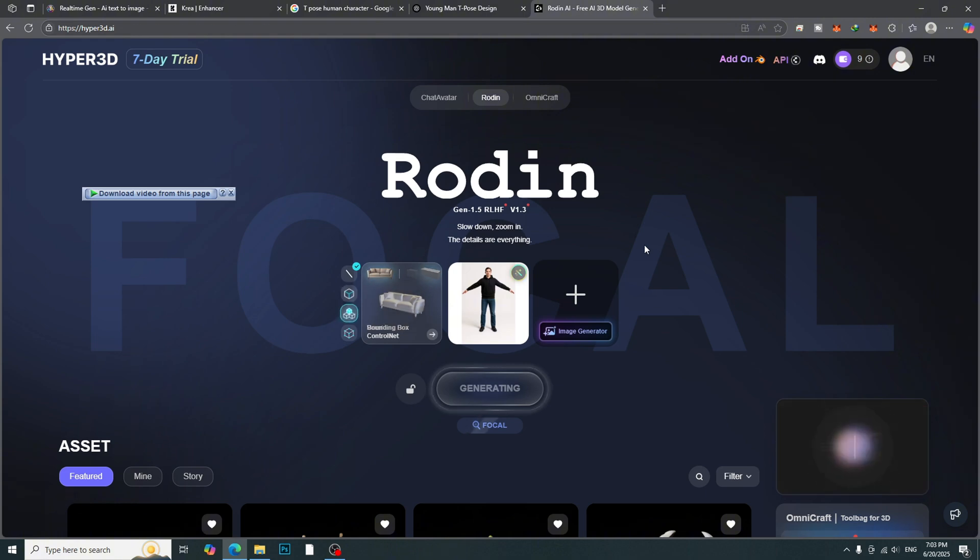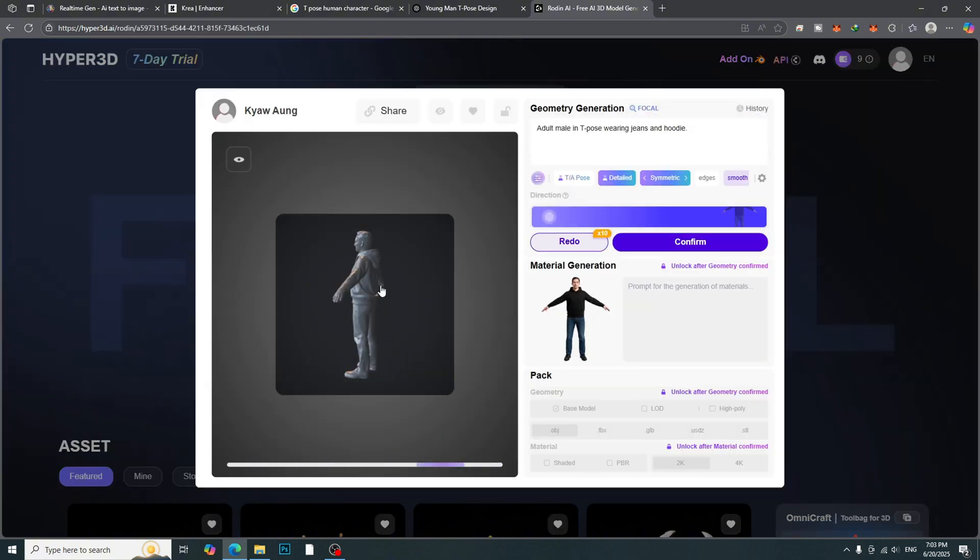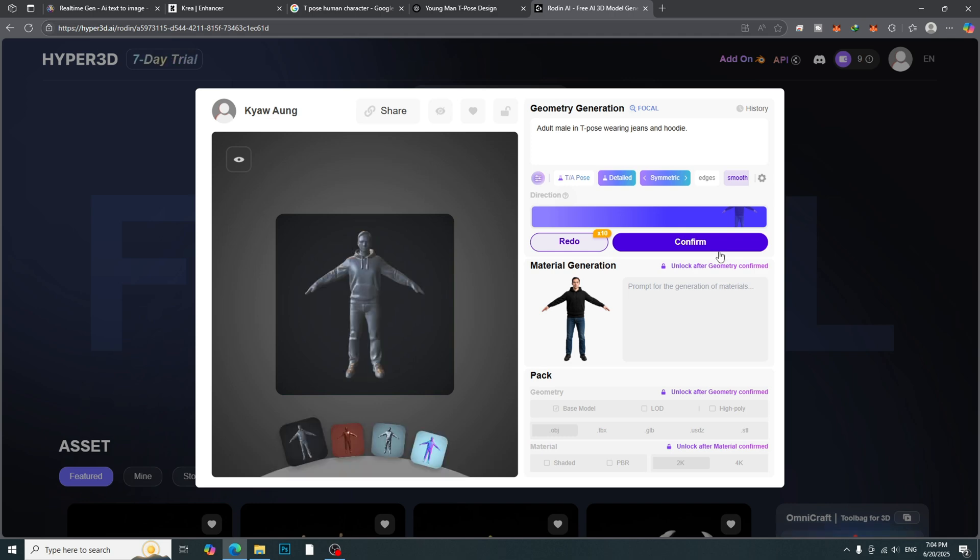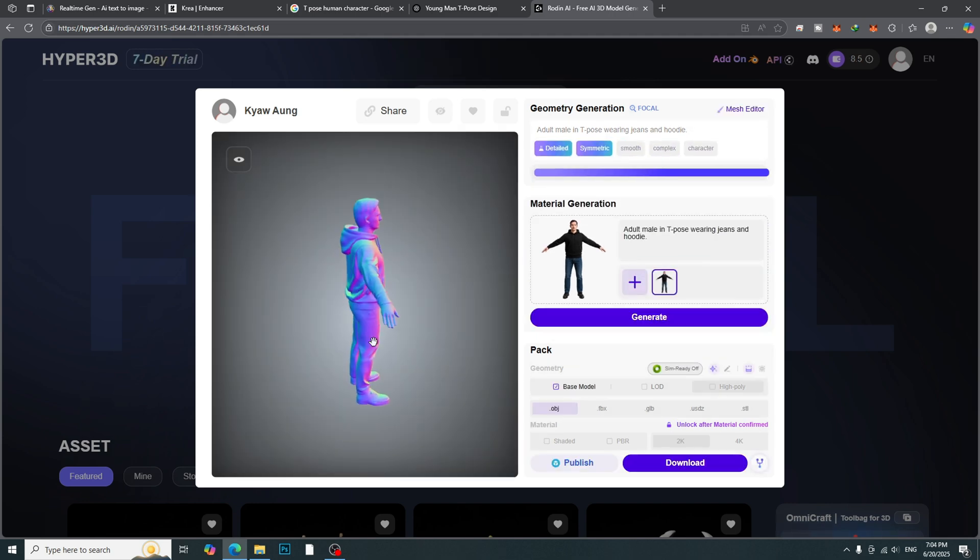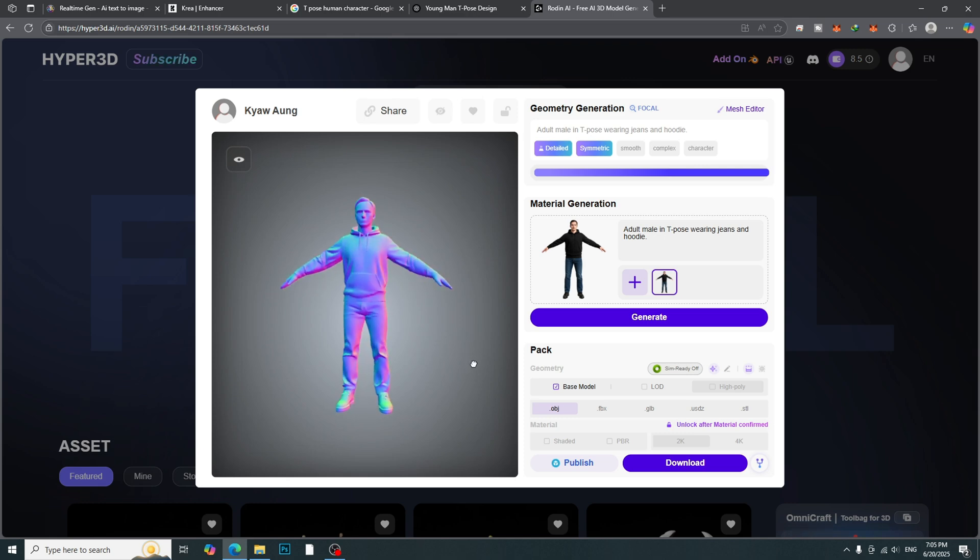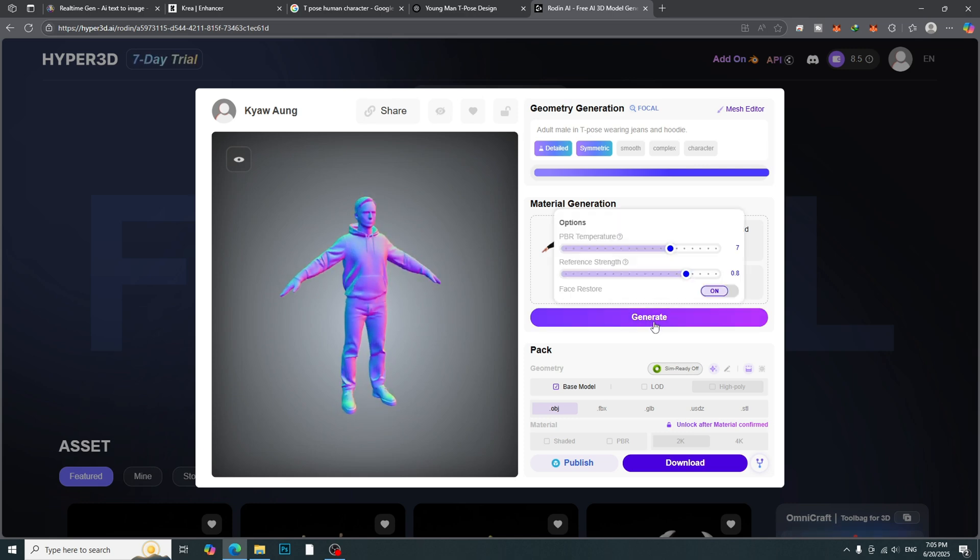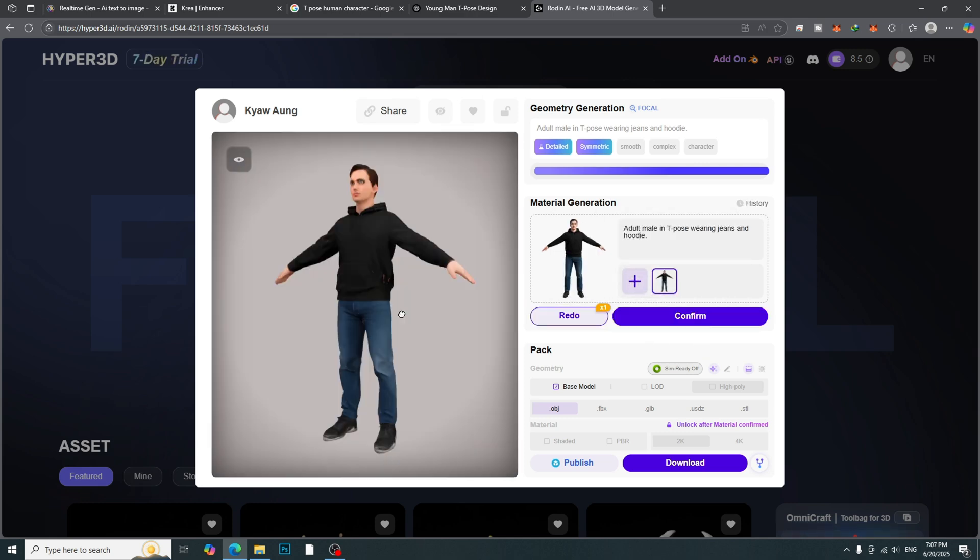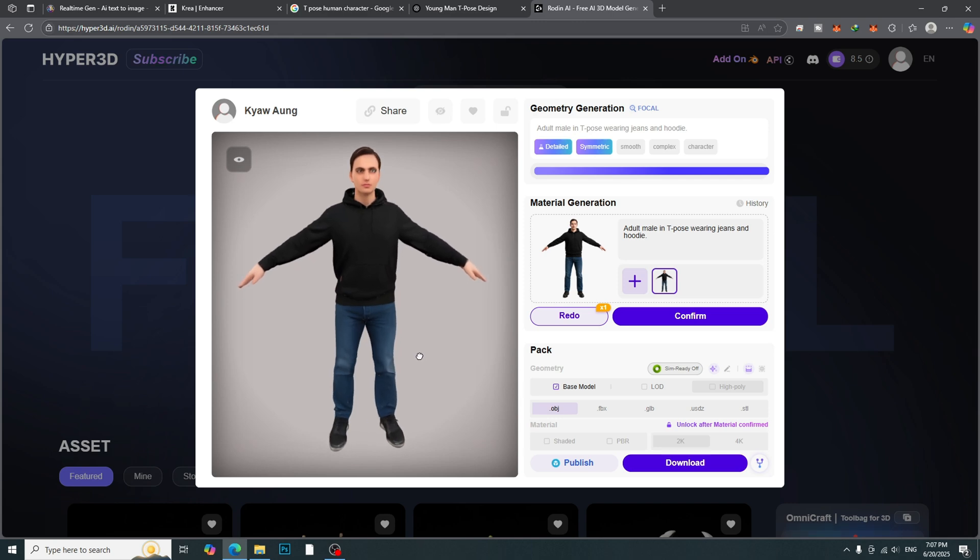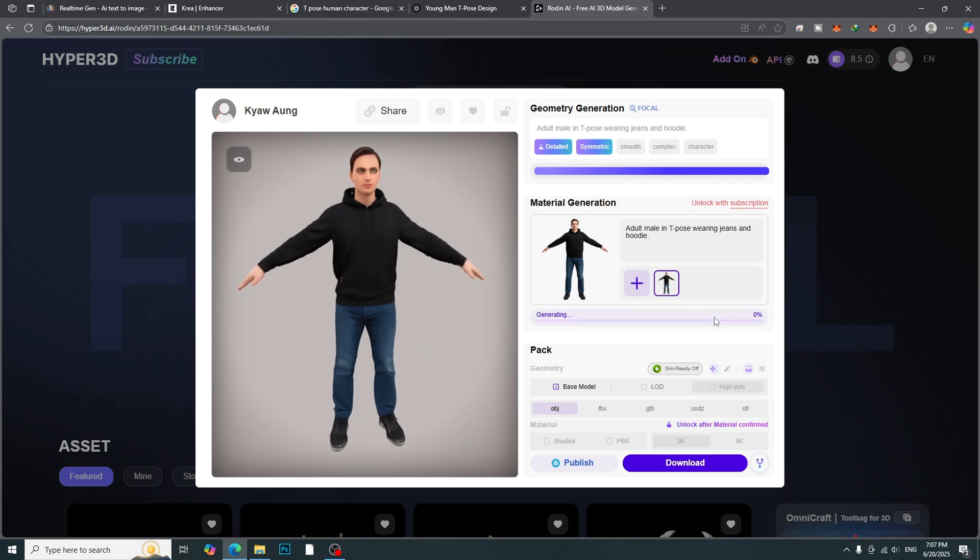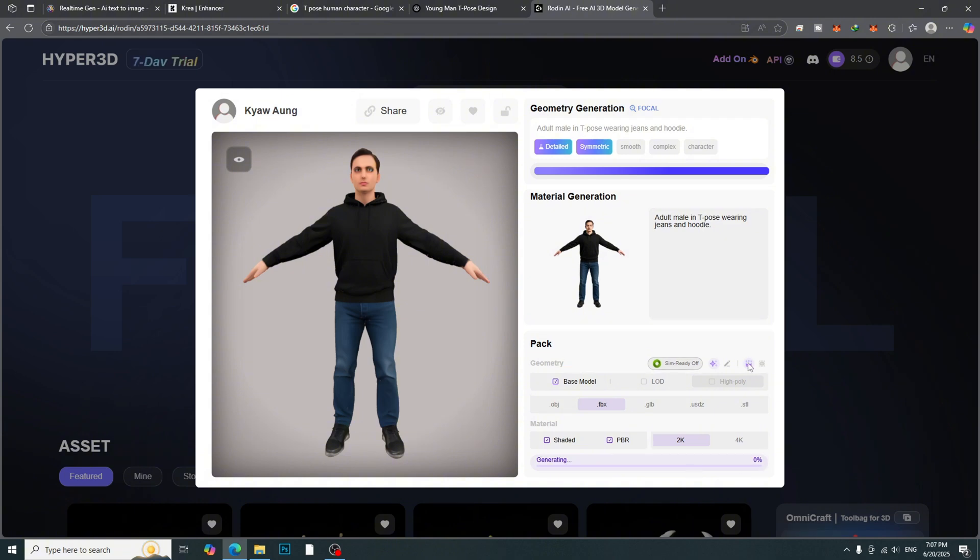A few moments later, we will get the base 3D model. Click Confirm. And then, click Generate for material generation process. Here is the result. Click Confirm and download the model as FBX format.